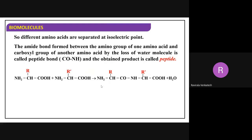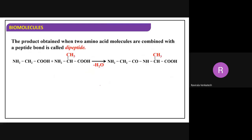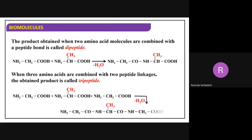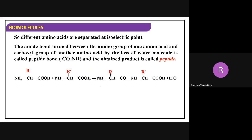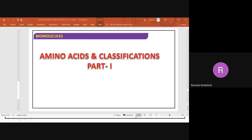How to get the peptide bond and the types of peptide bonds - we will discuss tomorrow.